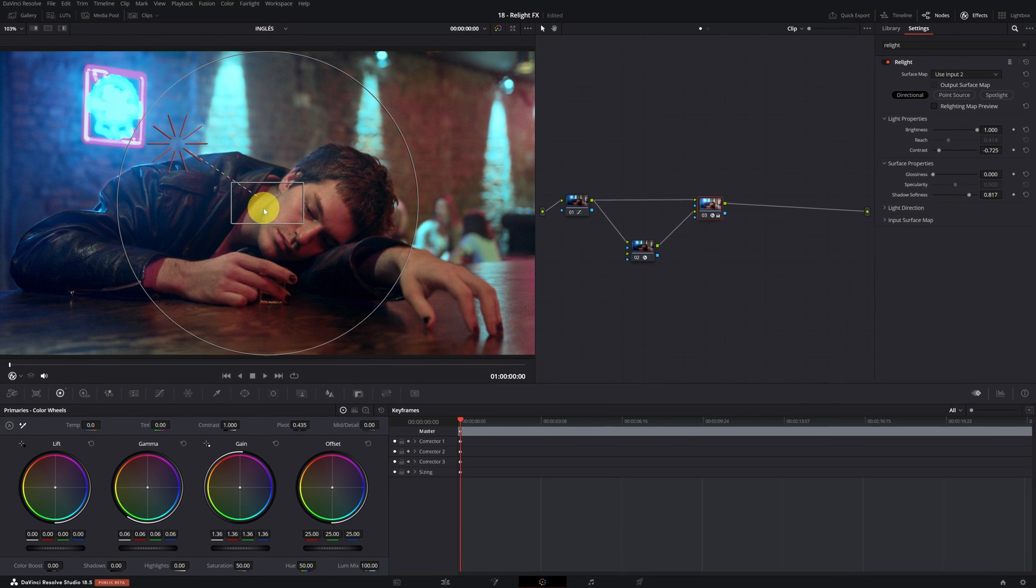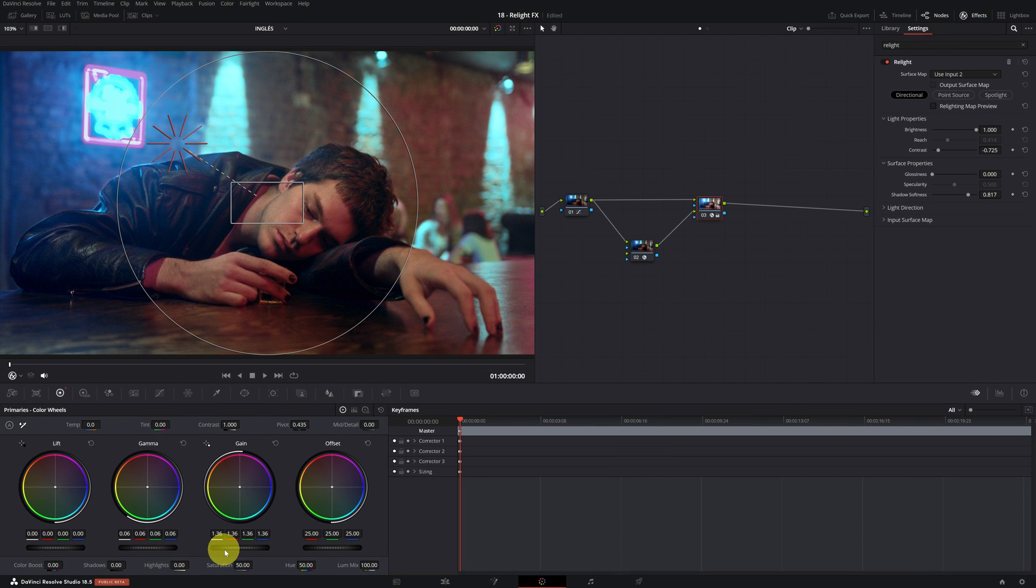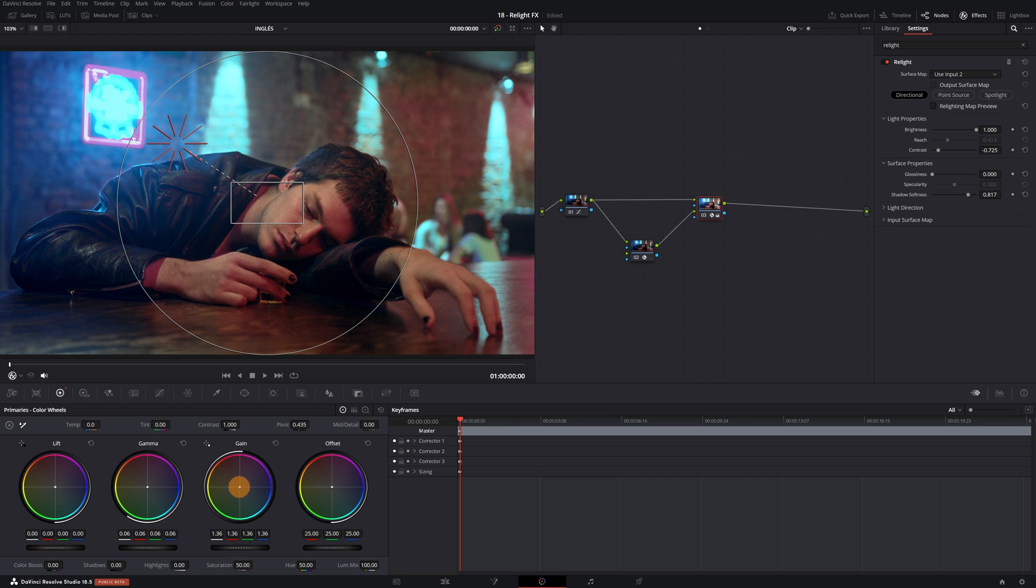With the re-light effect, we can not only modify the Lift, Gamma, and Gain values, we can modify any value. For example, we can change the color of the light. I'm going to make the highlights have a bluish color, similar to that of the lights on the wall.